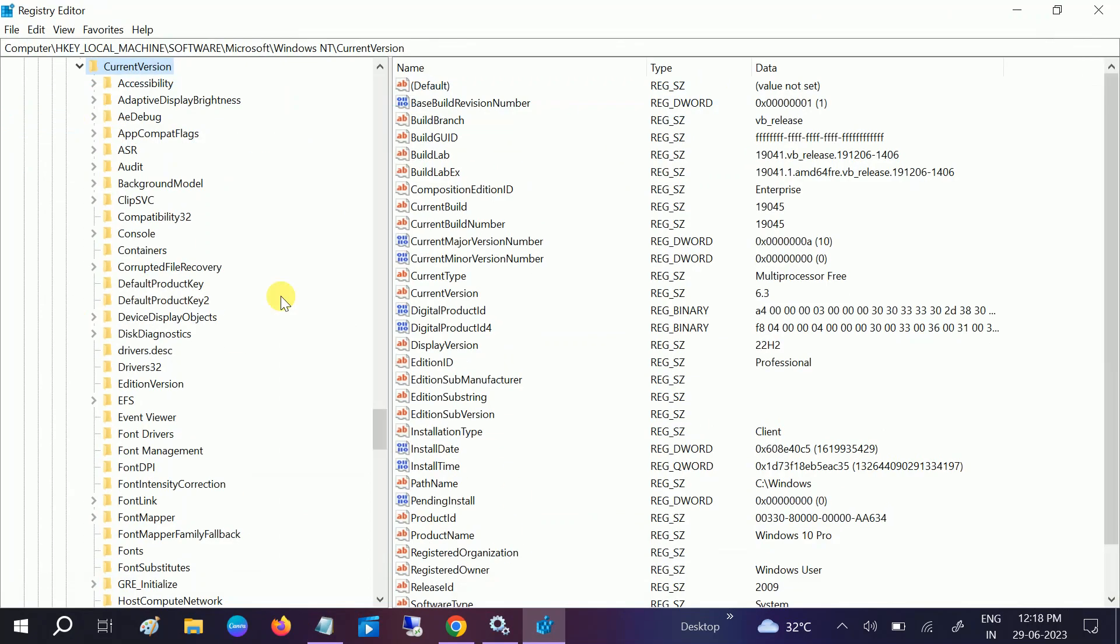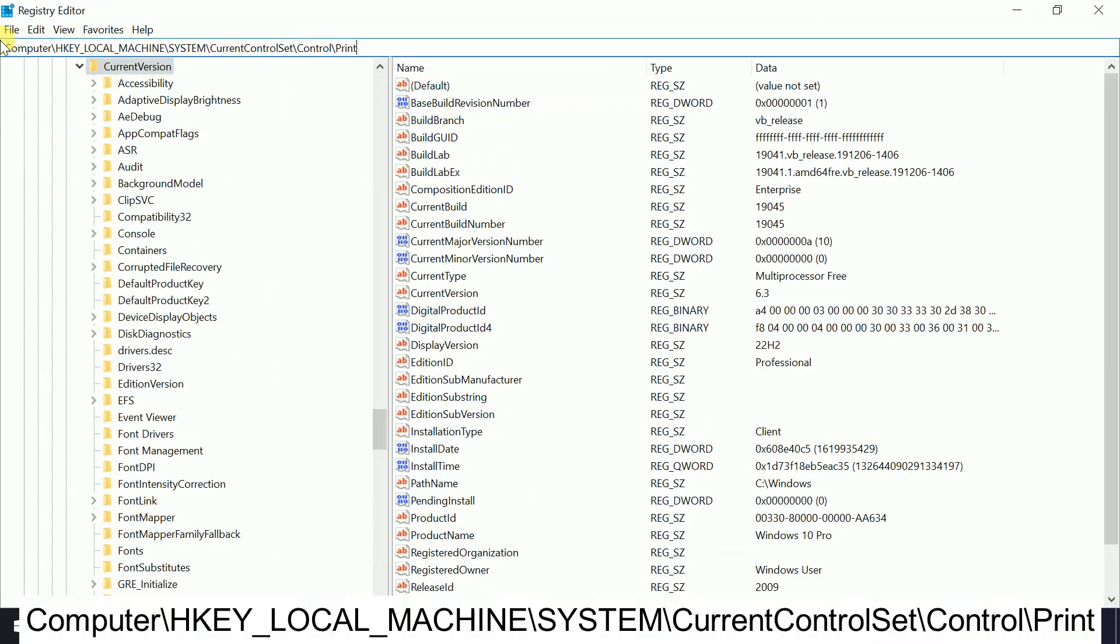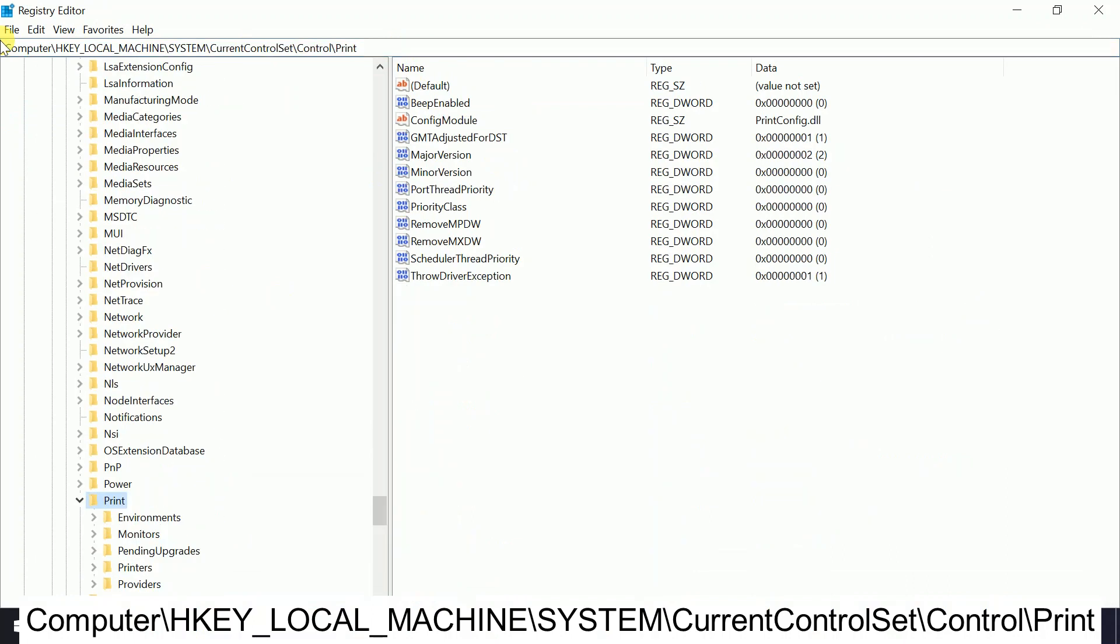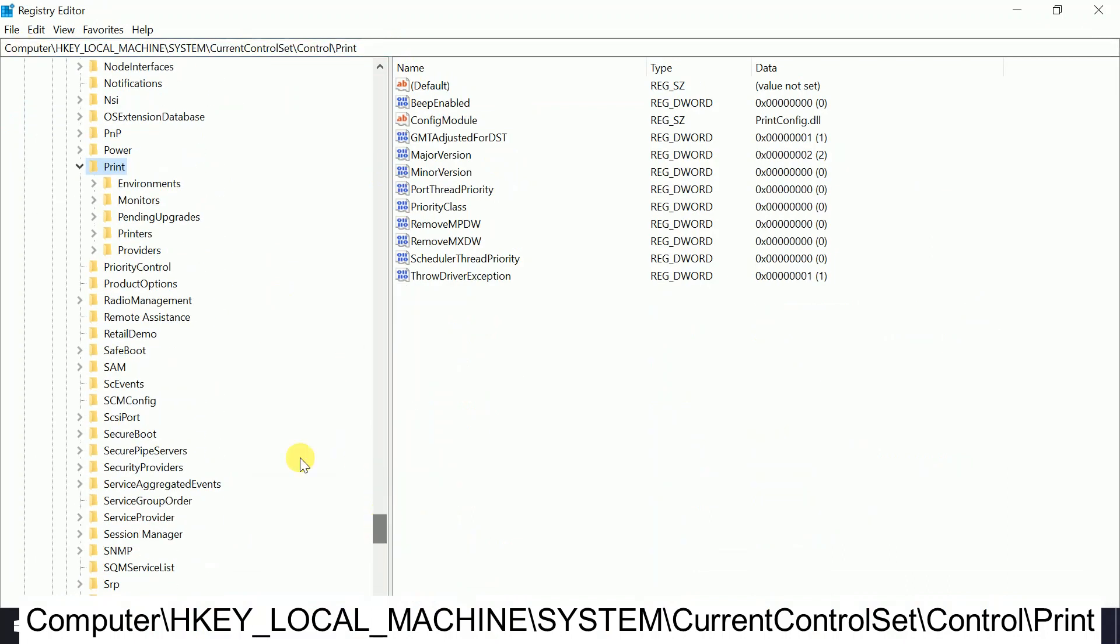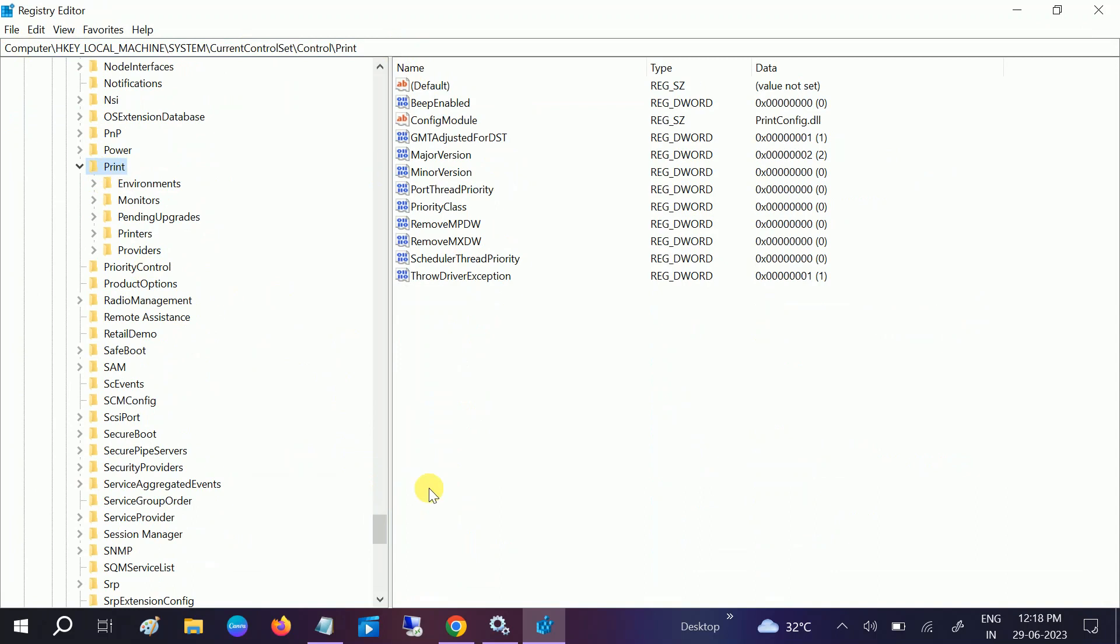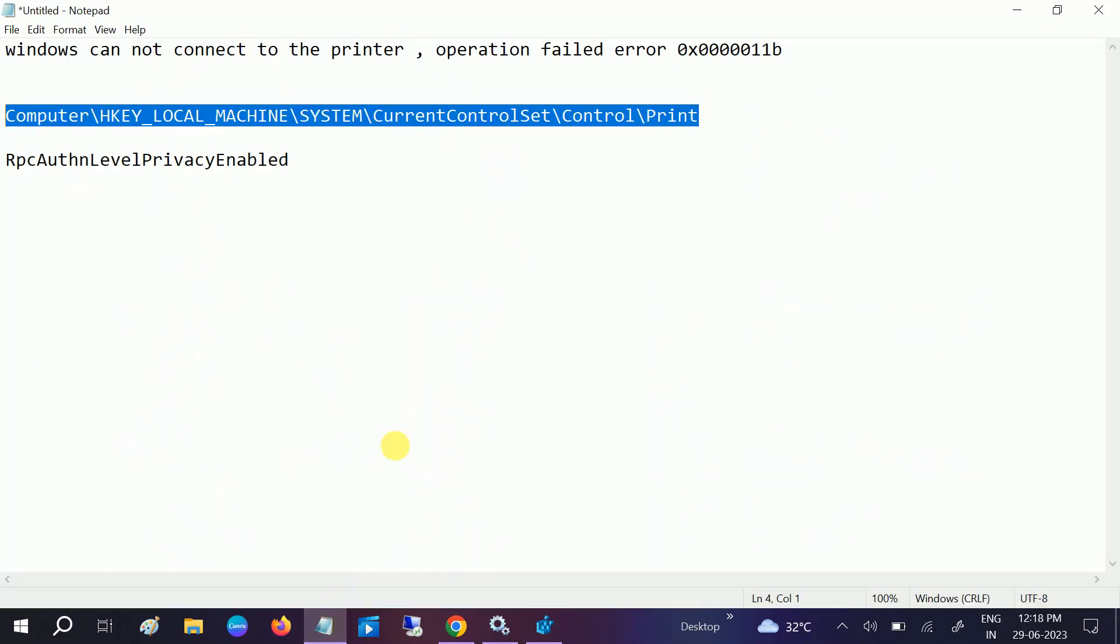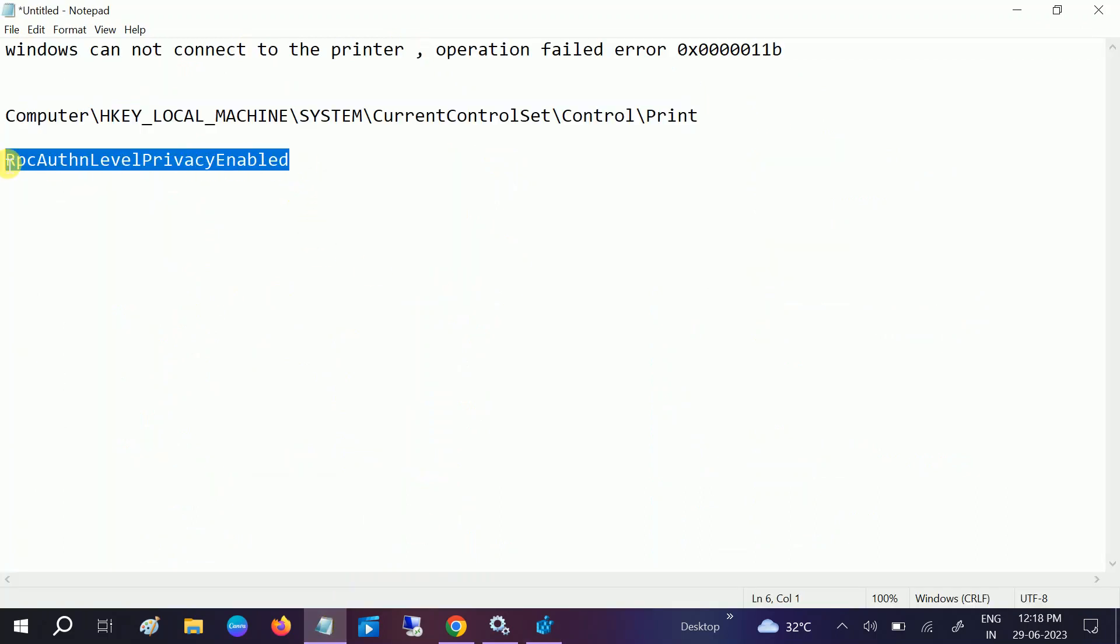Copy the path from the description box, paste it in the address bar, and hit Enter. Once you hit Enter, you will go to the Print option. Now we need to create a new value.